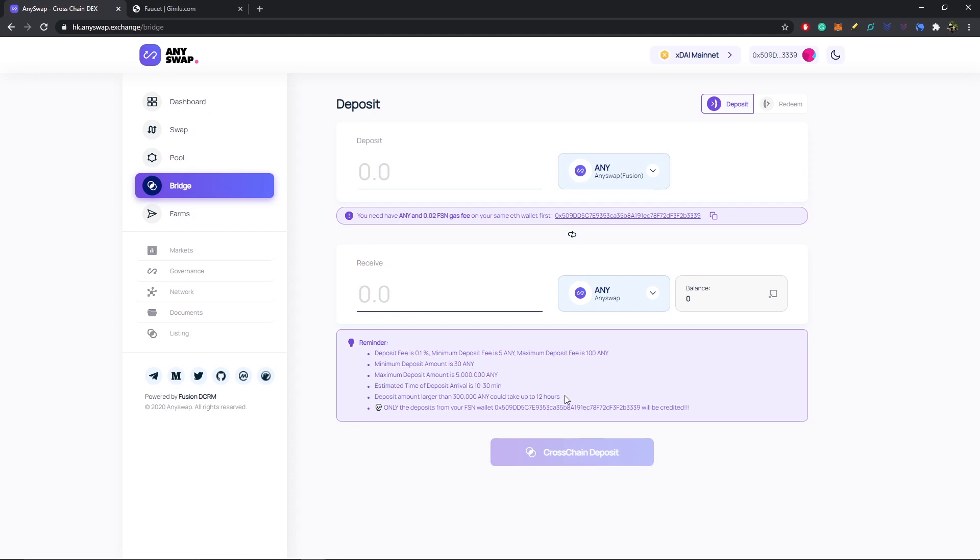One really important note: since we're sending ANY from the Fusion blockchain, we will need FSN as gas to pay for that. Then you will also need xDai as gas on the xDai chain. Same as if you're bridging over ERC20 tokens from Ethereum to the xDai chain, you'll need Ethereum for gas plus xDai for gas.